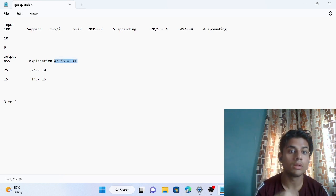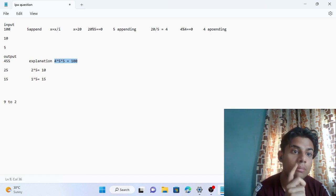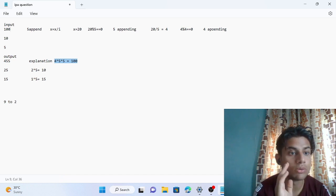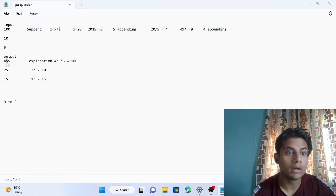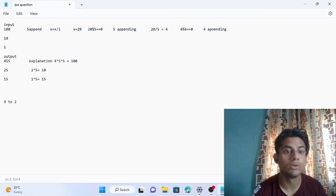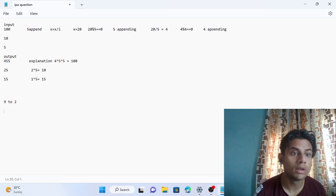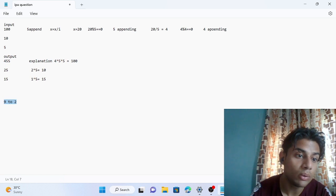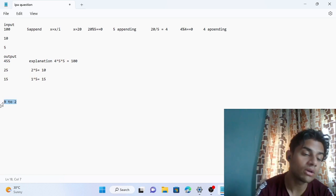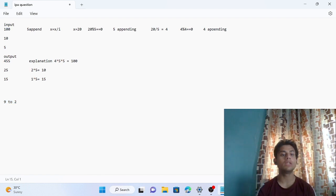The trick is: the smallest number should divide that particular input number with remainder zero. So 4 divides 100 giving remainder 0, 5 divides 100 giving 0, and 5 divides 100 giving 0. Similarly, 2 and 5 completely divide 10. And 1 and 5 completely divide 5. We iterate from 9 to 2 and pick numbers that completely divide the input.